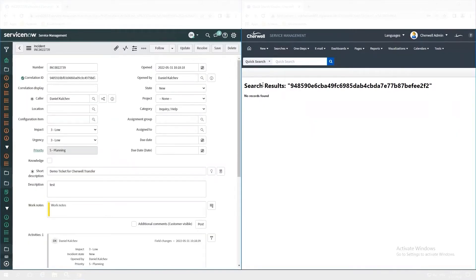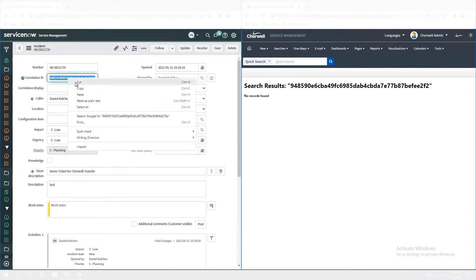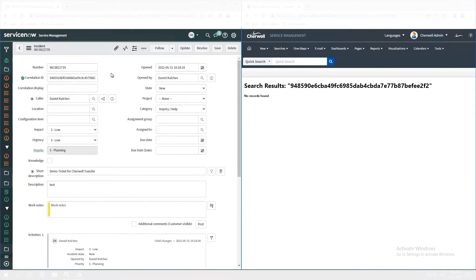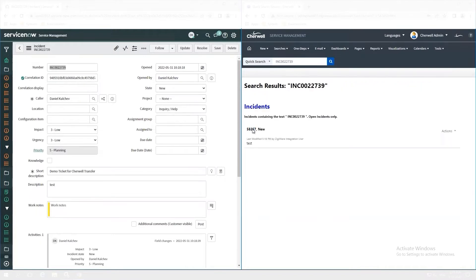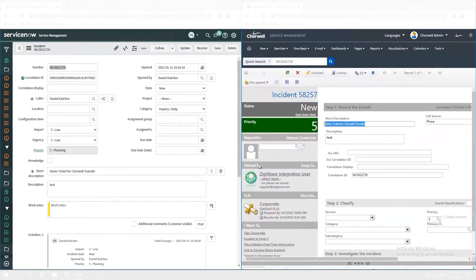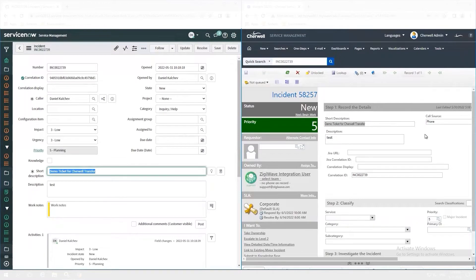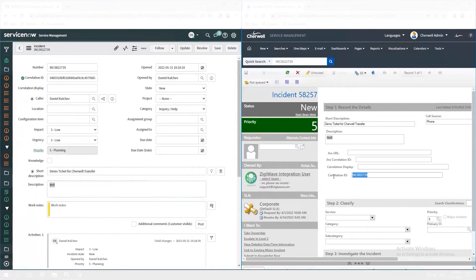Once it is created in ShareWell, ZiggyOps returns a correlation ID and this way they are also linked for updates. The ShareWell team will have an instant view of it, along with all the necessary fields. We can see the descriptions, for example, are synced, the correlation ID matches our ServiceNow incident number, and all other required fields are provided by ZiggyOps.